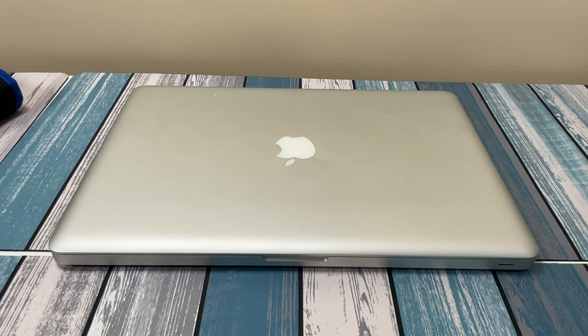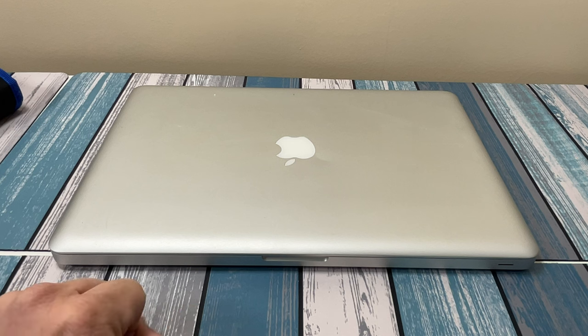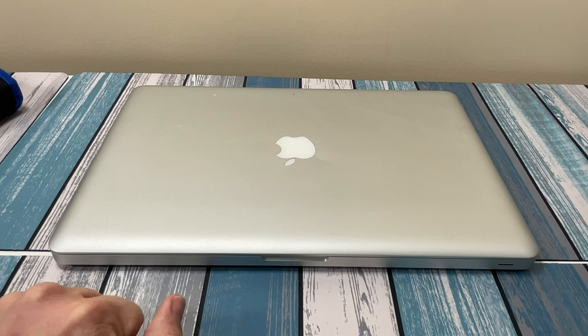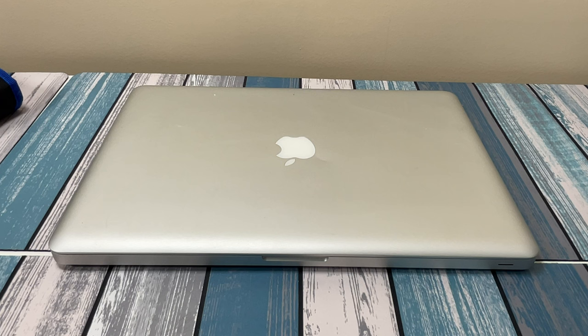It took a little bit of elbow grease, but overall it looks a lot better. Still a couple little marks here and there, but it looks a lot prettier than it was before. At least I can tolerate looking at it. Now let's look at the parts that I got to go along with it.